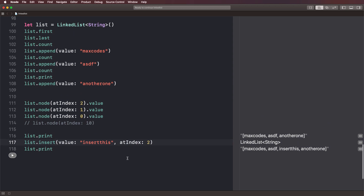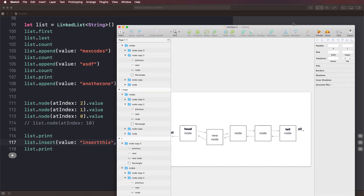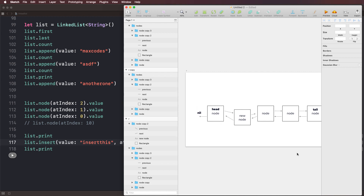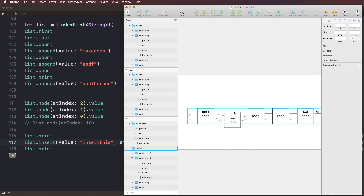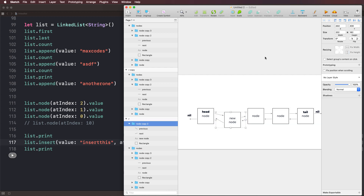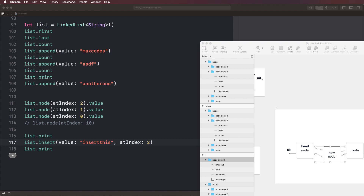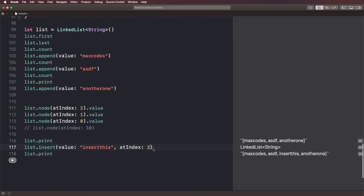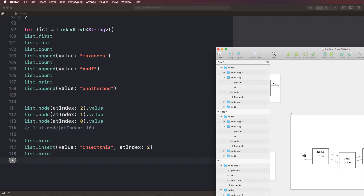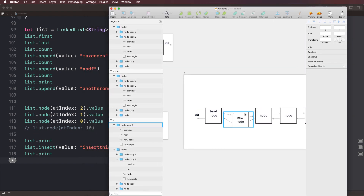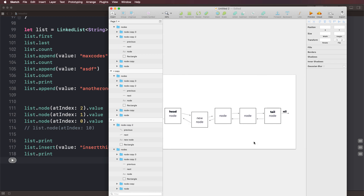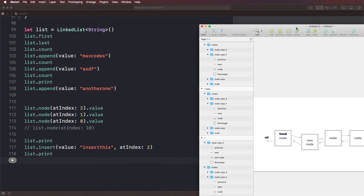Hopefully this makes sense and the visualization helped. I'm glad I showed you how this worked visually. That's it for this video. In the next video we're actually going to remove nodes at a given index — instead of inserting, we'll write a method to remove nodes. The visualization approach will also be helpful in the Udemy course for arrays. See you in the next video!